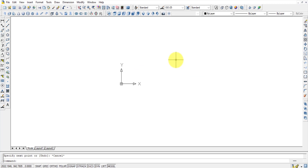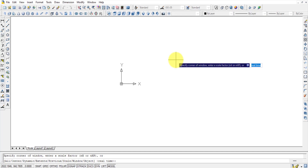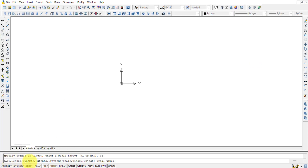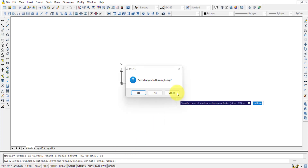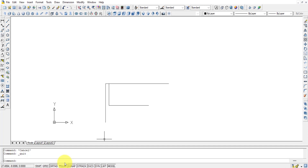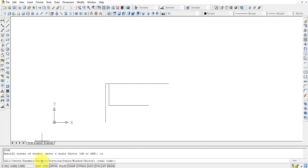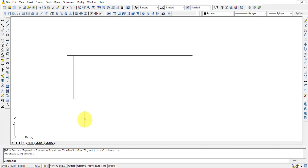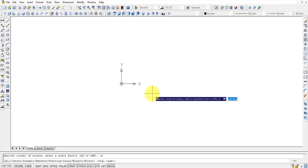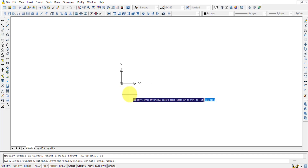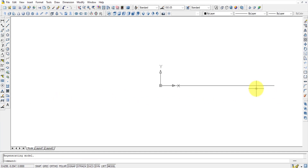The line is drawn but may not be visible in the current view. Use the Zoom command — shortcut Z Enter — which offers options like All, Center, Extents, and Window. Press E Enter for Zoom Extents, and all drawn objects will fit into the visible screen area.